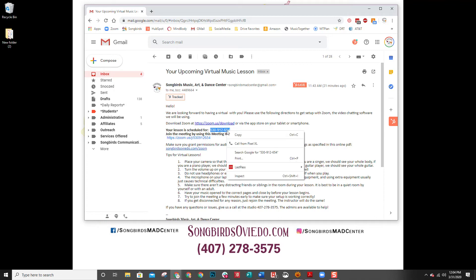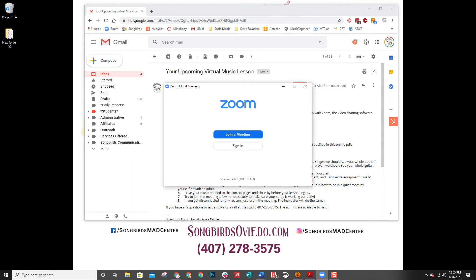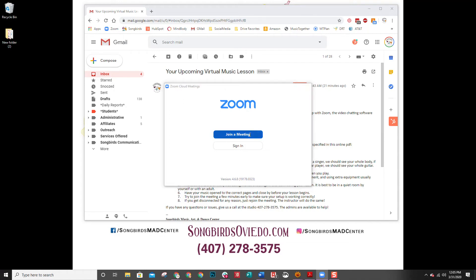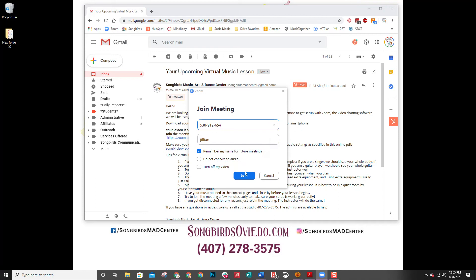So what I'm going to do is copy this and click my Zoom app, which is down here in this little icon. It's going to pop up and open, and it's going to say 'join a meeting.' I don't need to sign in because my teacher has already created an account, so I'm just a viewer — you'll still see my camera and everything. So I'm going to click 'join meeting' and paste that nine-digit code.